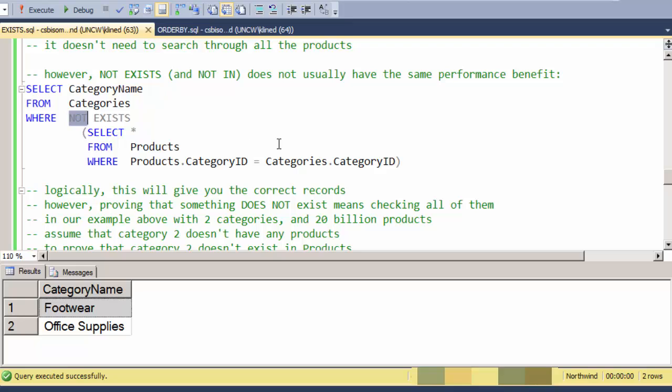Now this will give you logically the same, the correct set of records, but it doesn't necessarily give the same performance benefit. And to realize that, if you look at this, what will have to happen is let's say that we have two categories, and one of those categories doesn't have any products in it out of those 20 billion products. So the first category that has a product in it, when it goes to the first record, it'll find the record.